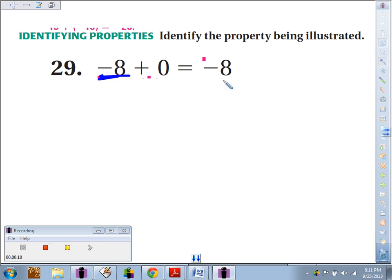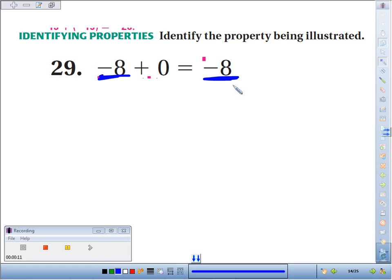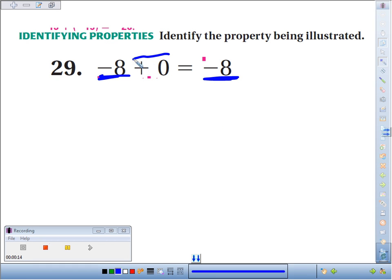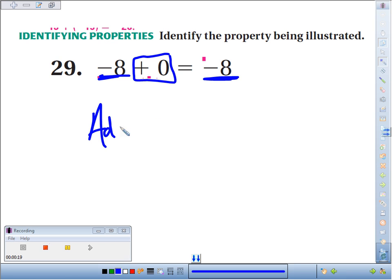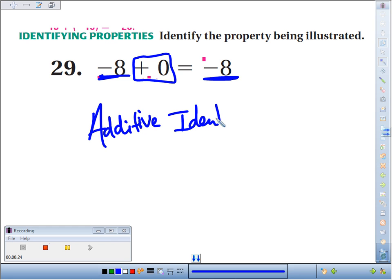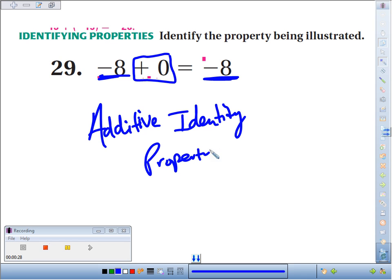It's like the number negative 8 keeps its identity — nothing changes with it. And 0, of course, we know is the additive identity number. So all signs are leading to the additive identity property of addition.